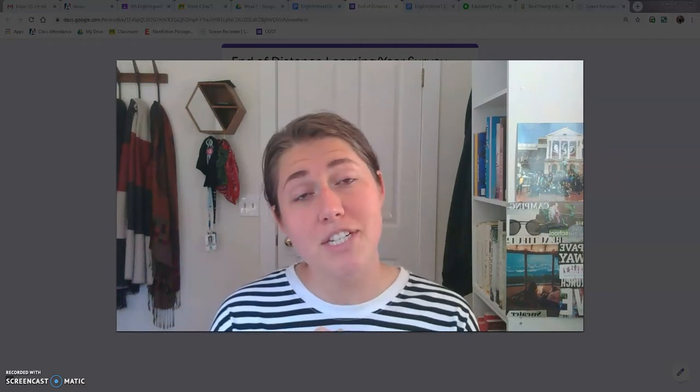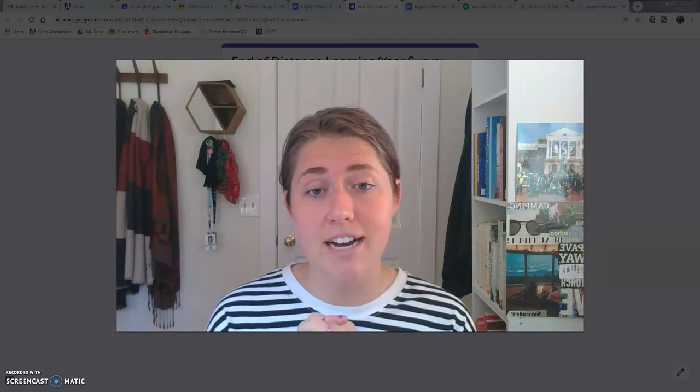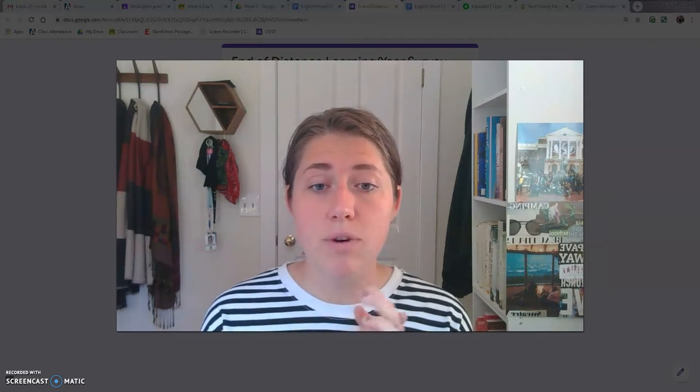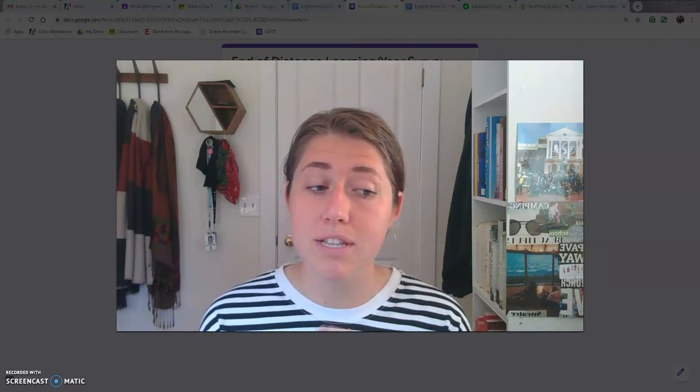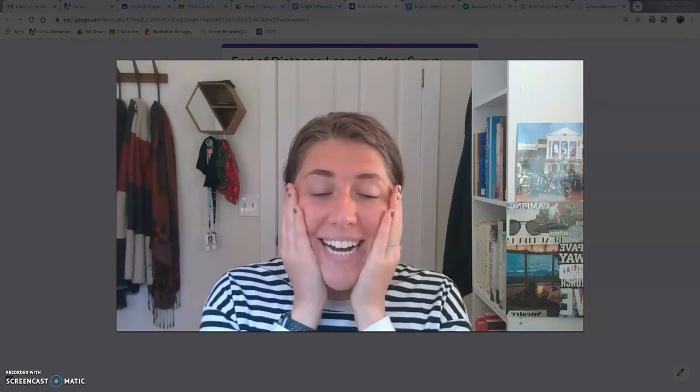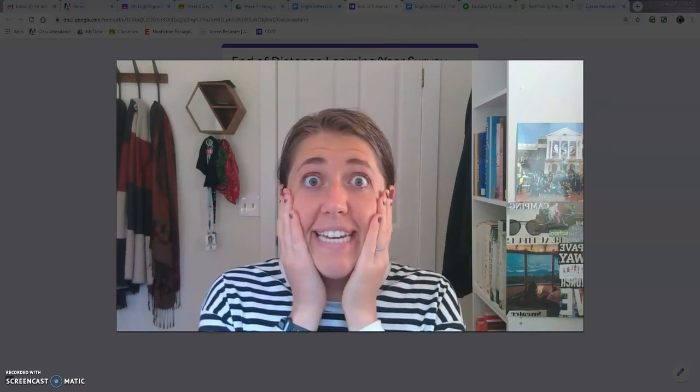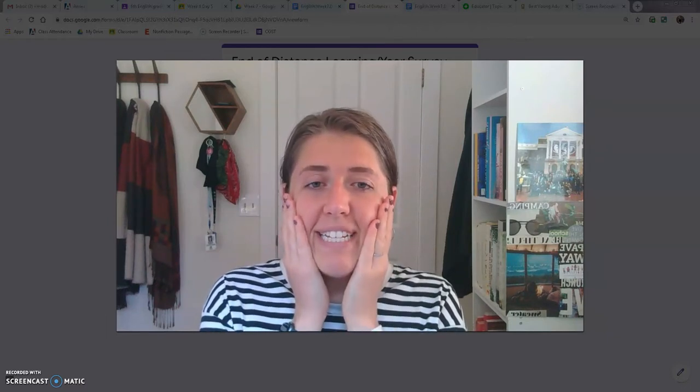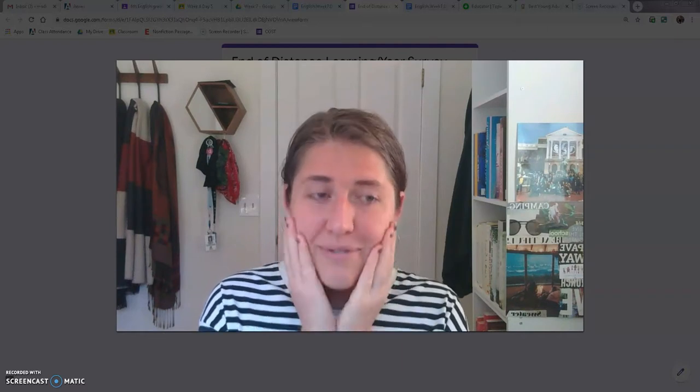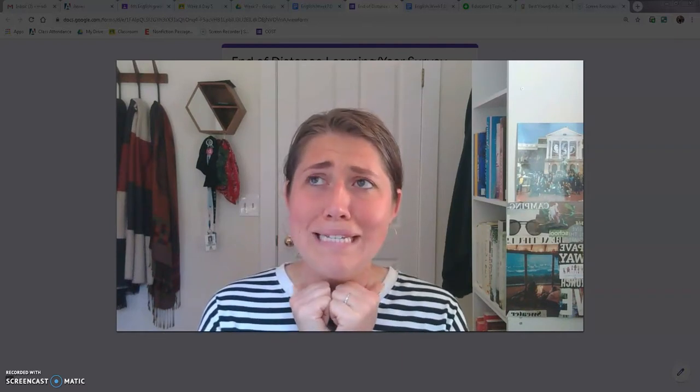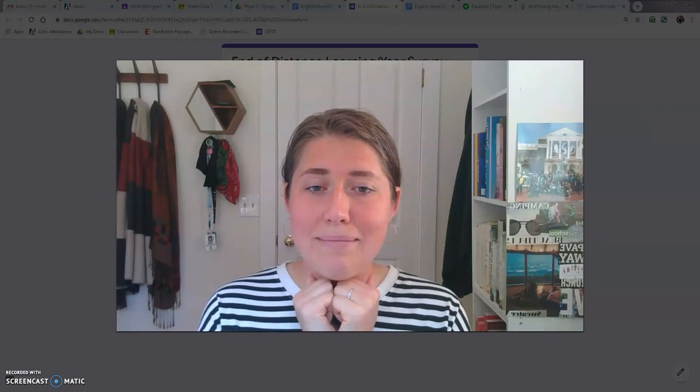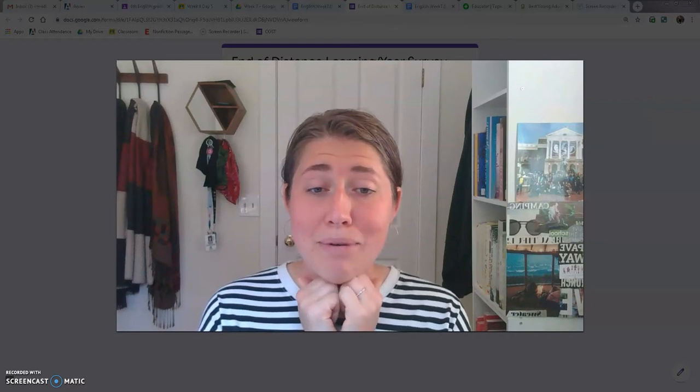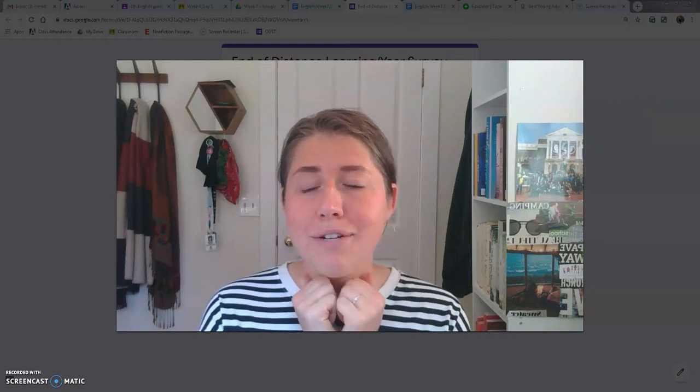So I can't believe we're at the end. But please stay in contact through Instagram and calling me this summer. I'm going to be pretty bored and lonely, so I'd love to hear from you.